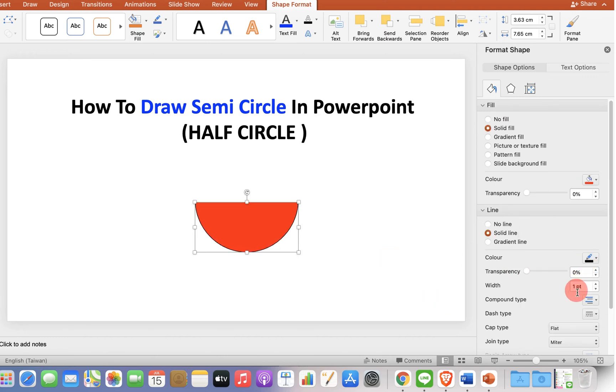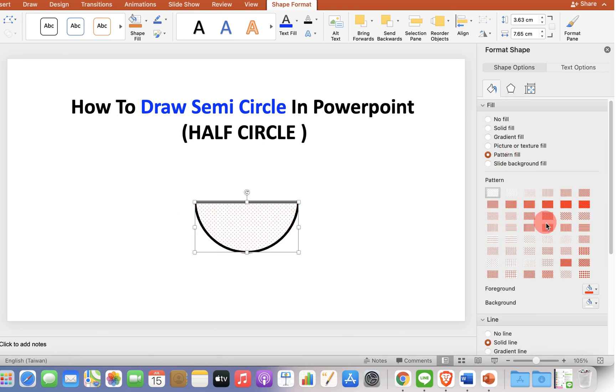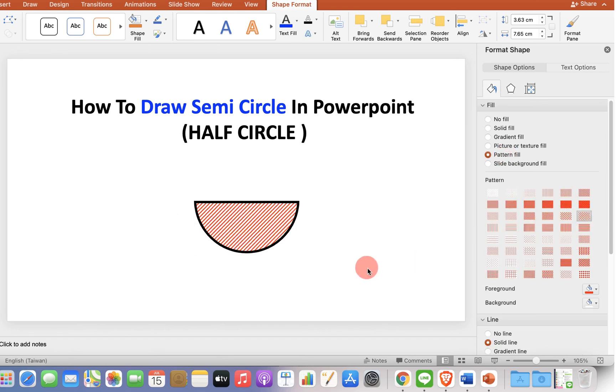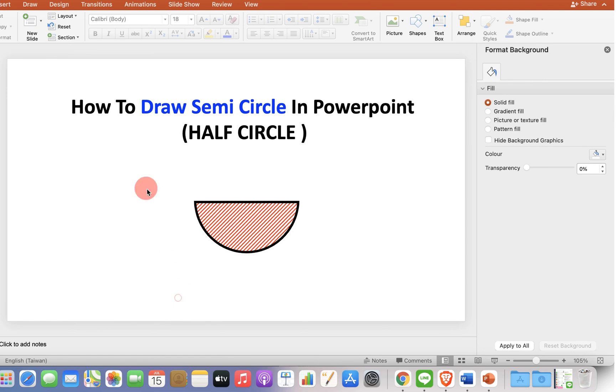You can increase the thickness of the line like this, or you can also fill different patterns into the semi-circle like this.